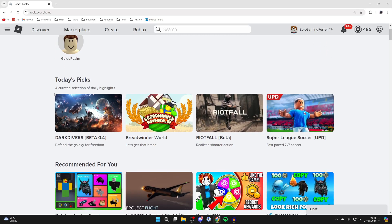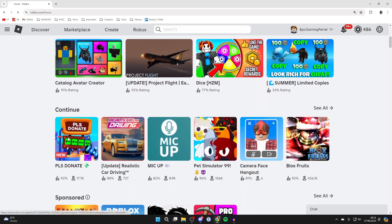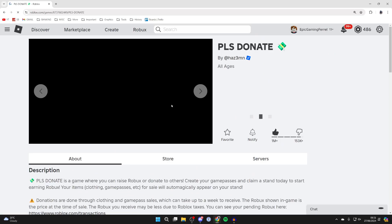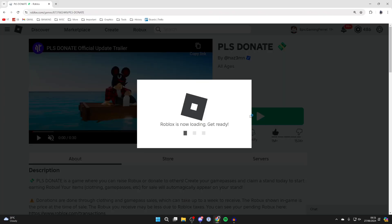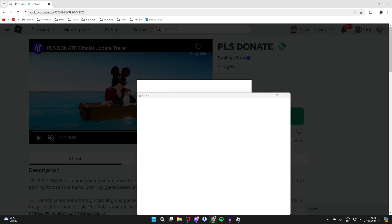First of all, you need to open up Roblox. Just go into a game and click on play, and wait for Roblox to launch.